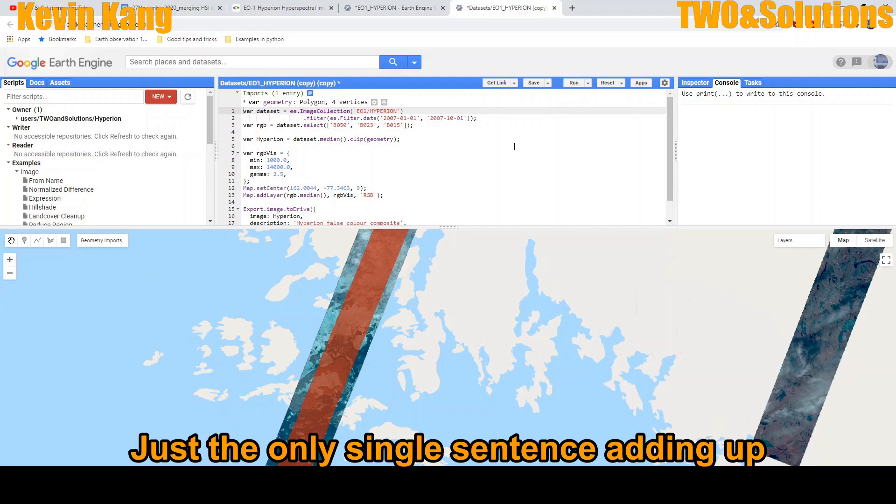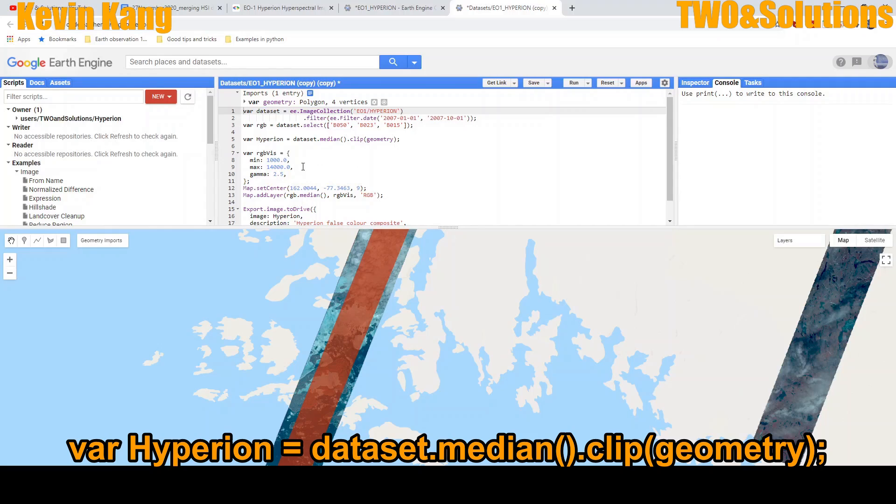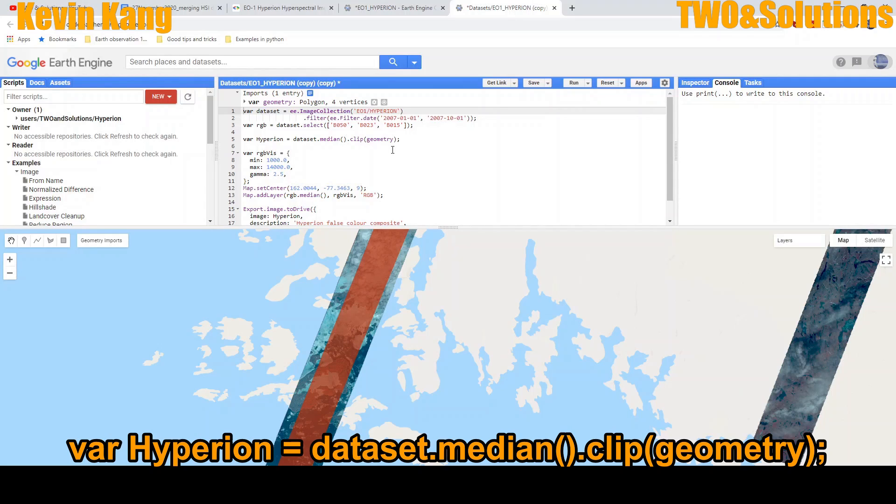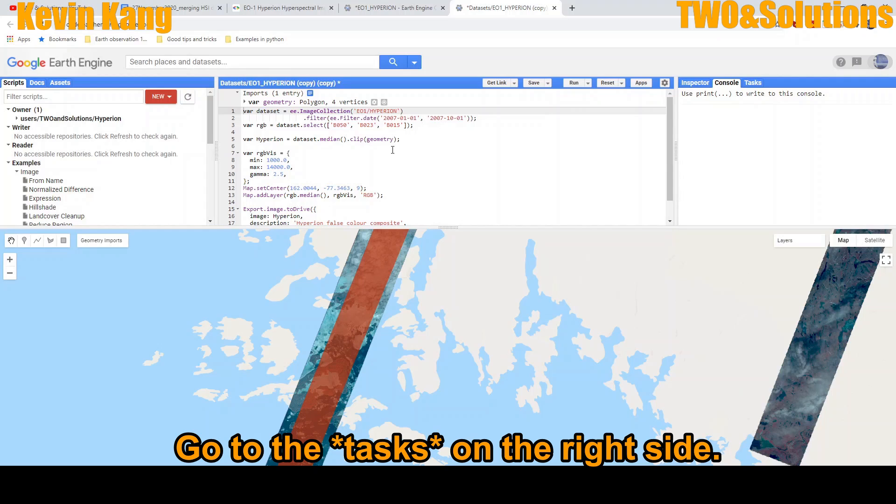With only one single sentence to define variable: dataset.median.clip, bracket open, close, geometry.